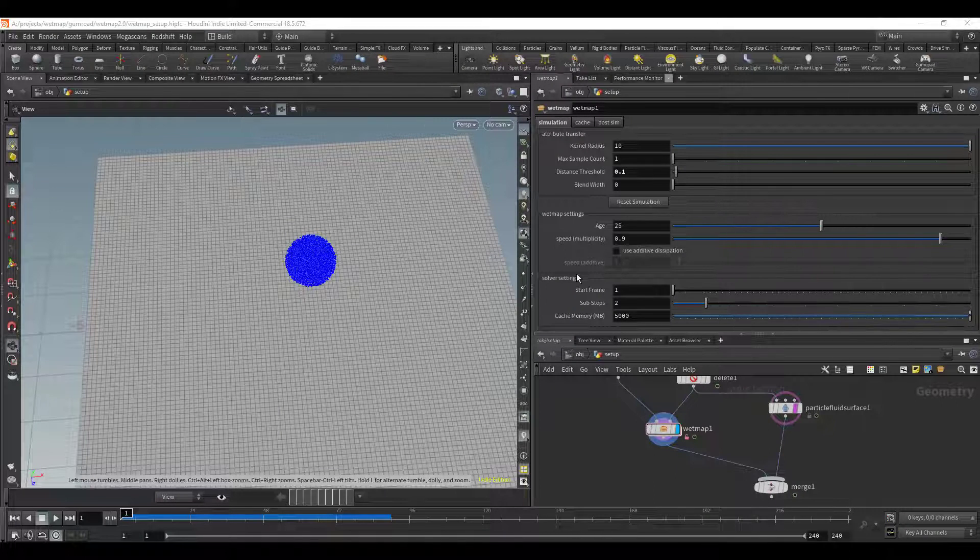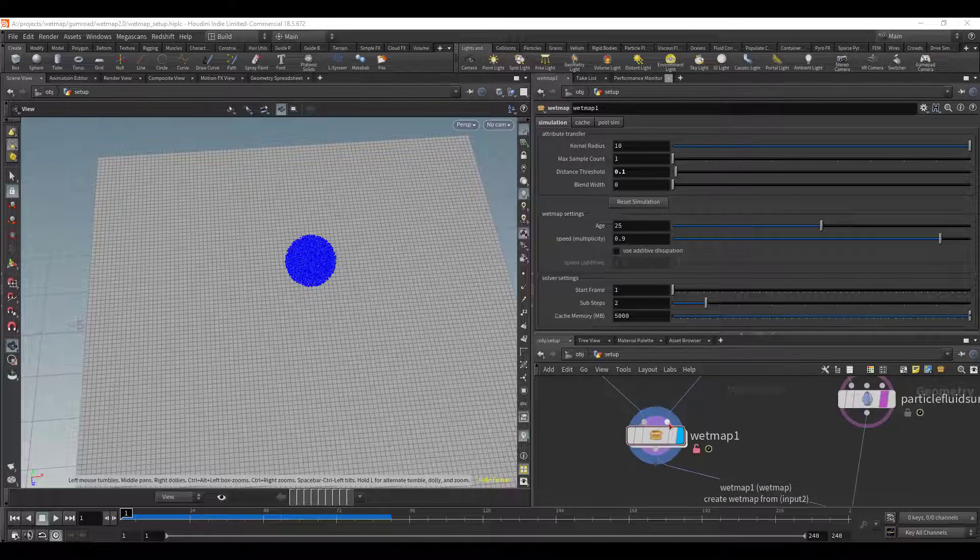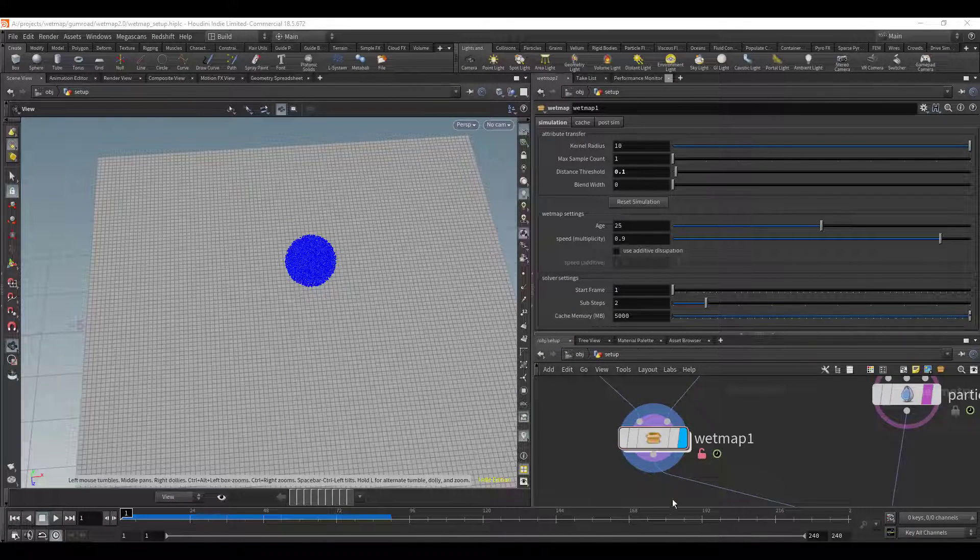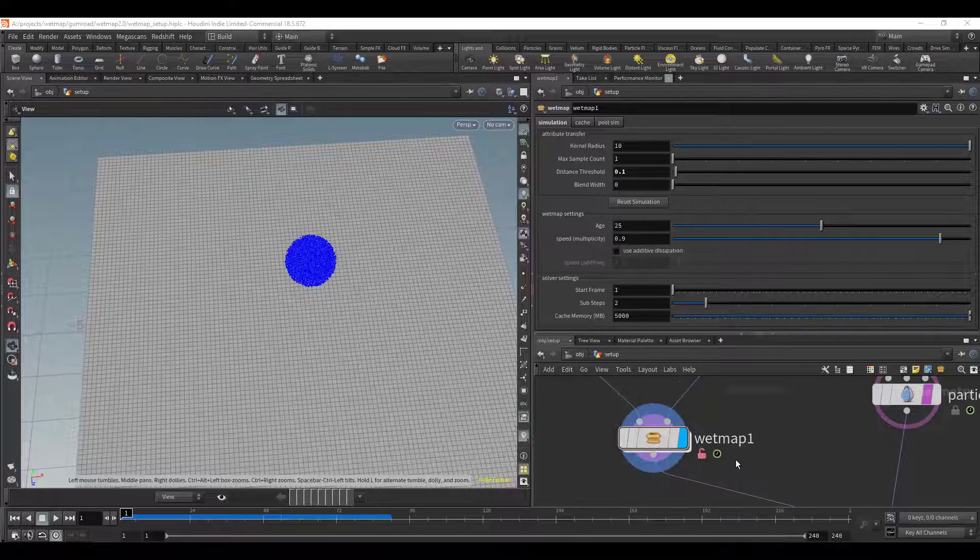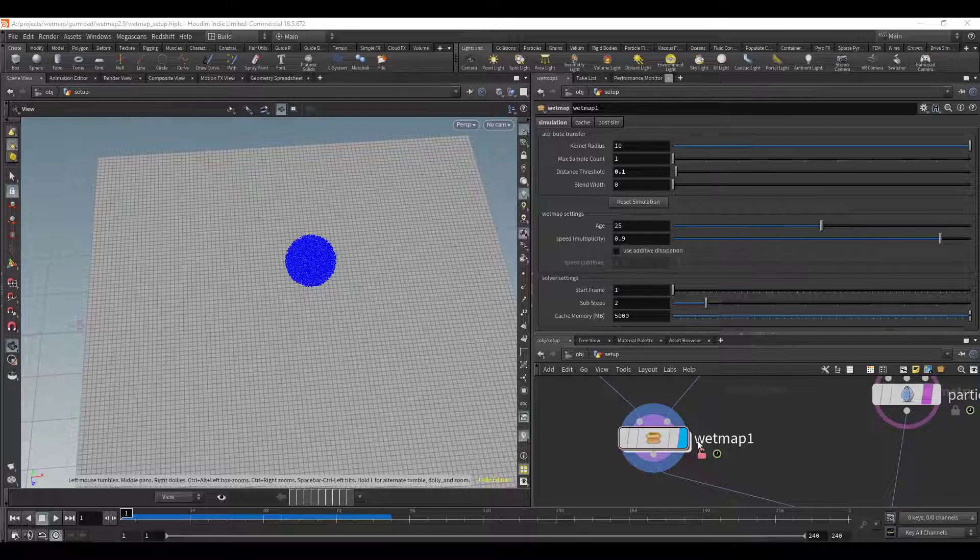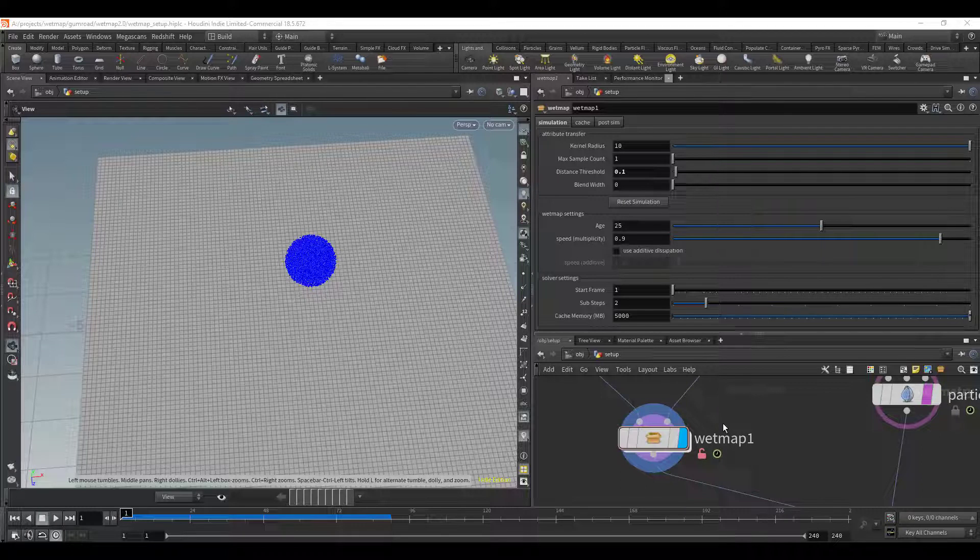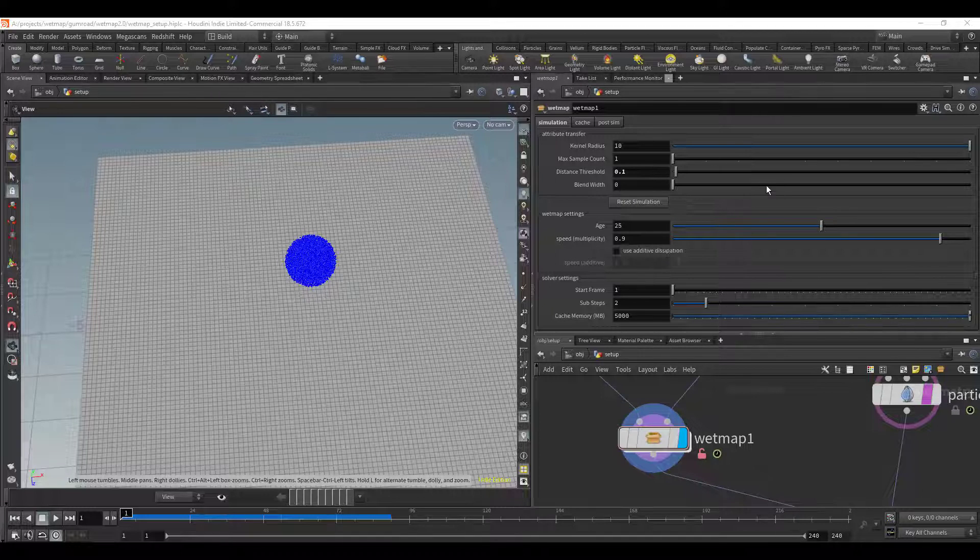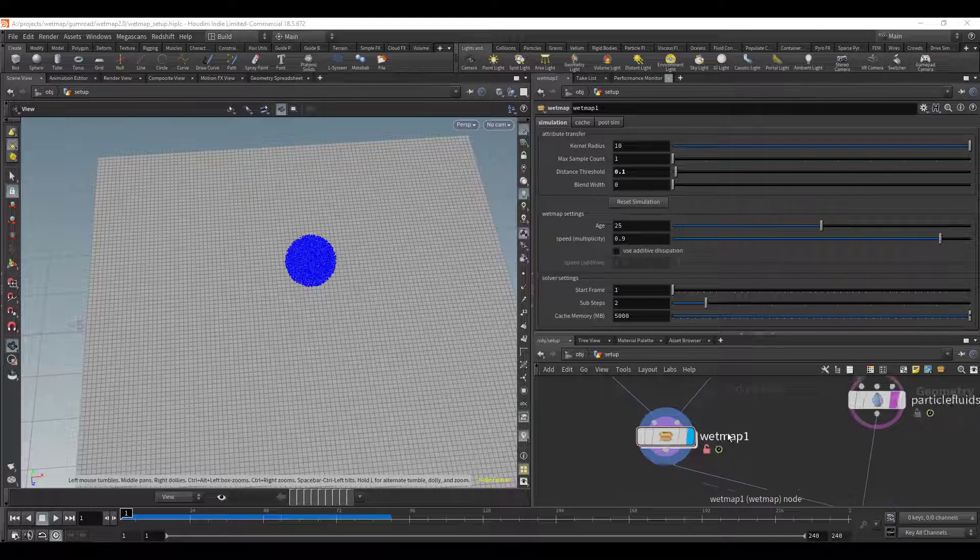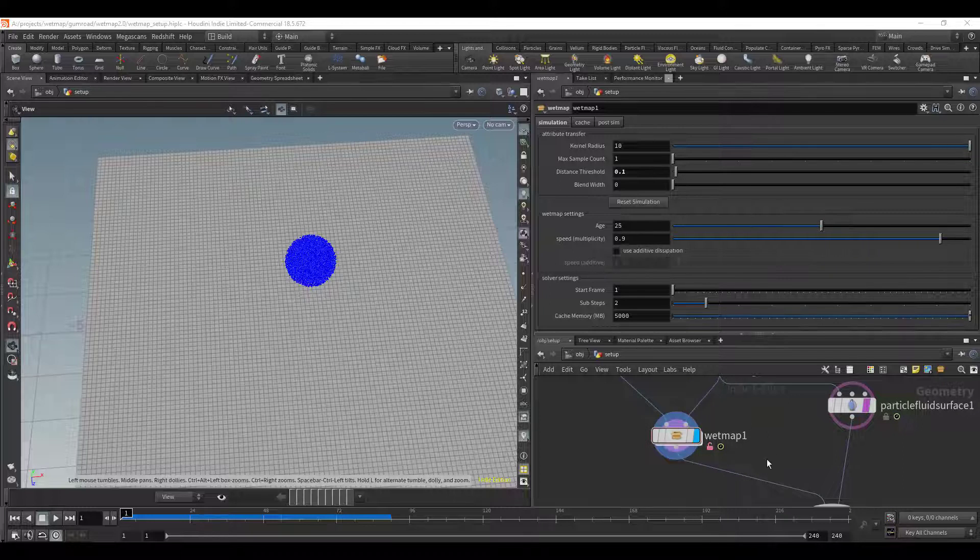Alright so here we are in Houdini and just like before the wet map is fairly simple to use. I've made quite a few changes, I updated the code just a little bit, I removed a few options and then I added some new quality of life options and even a few new features.